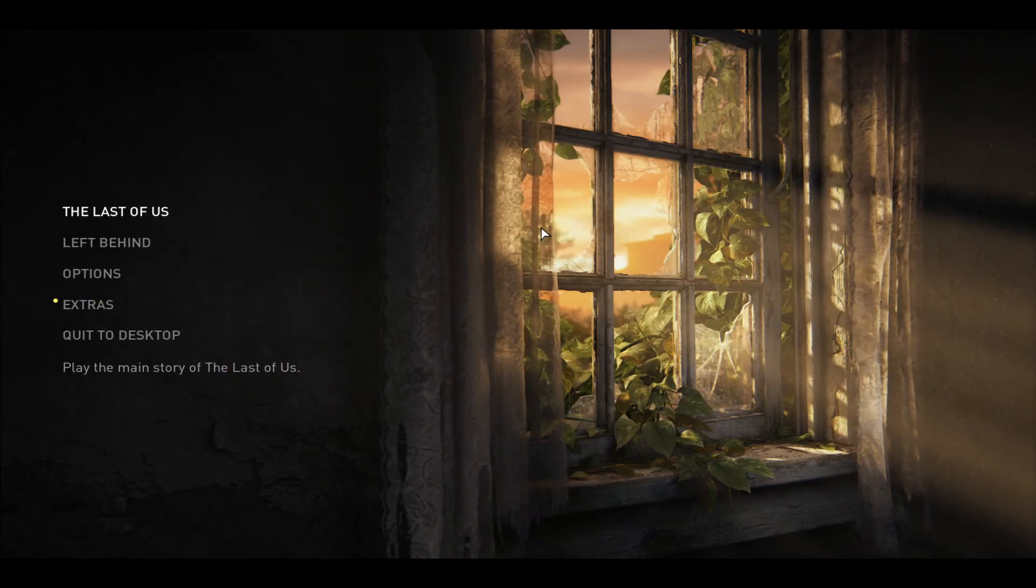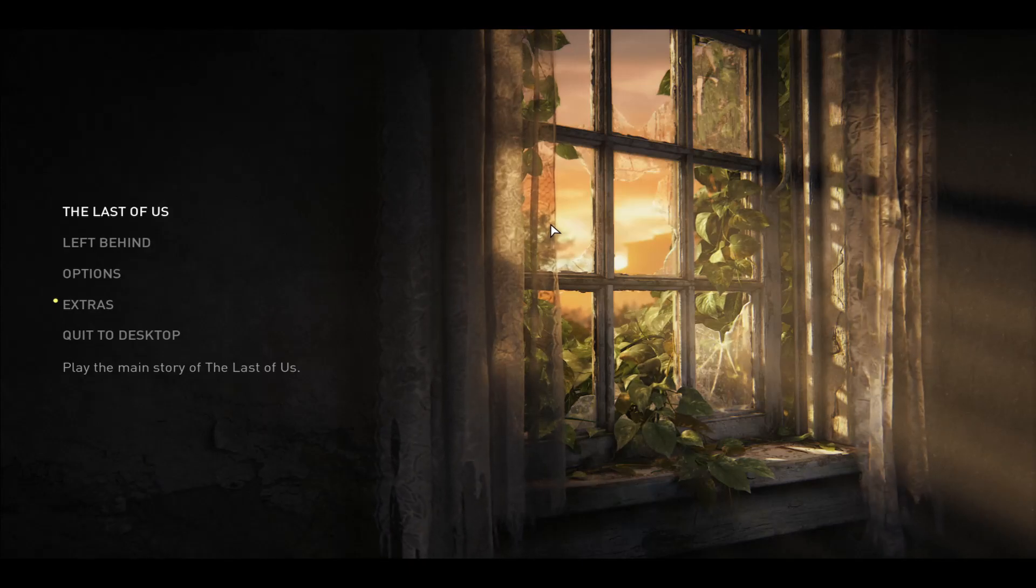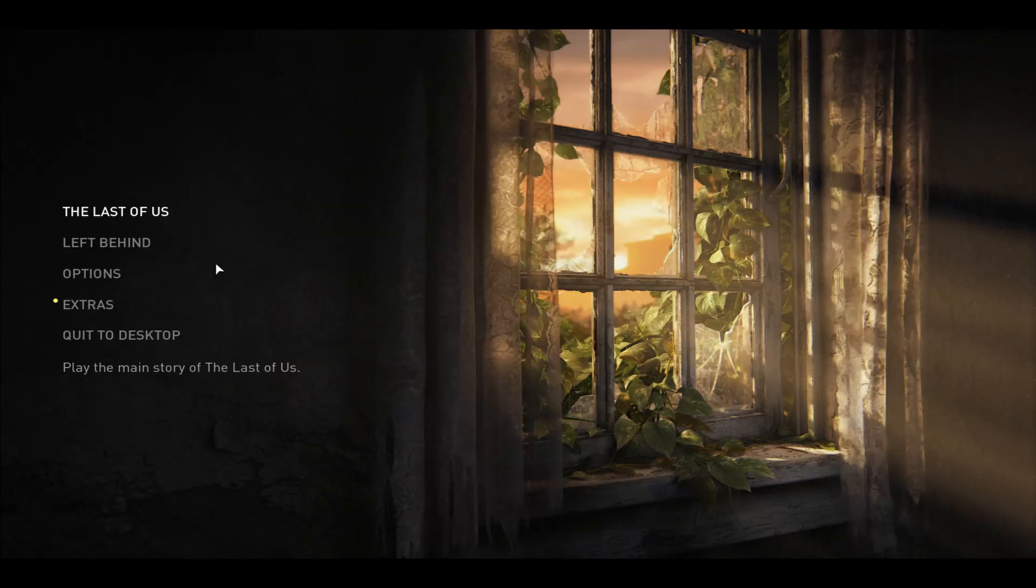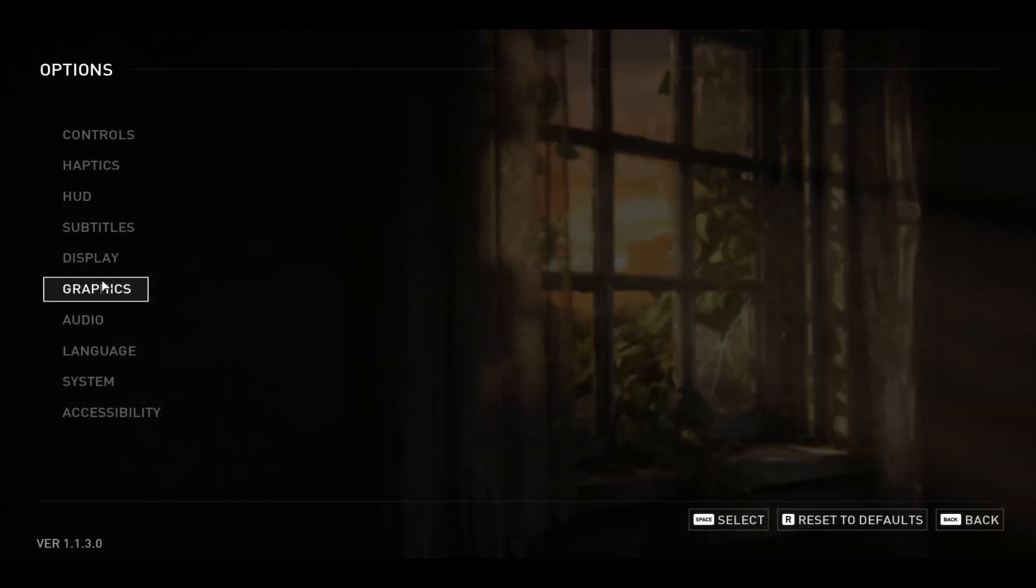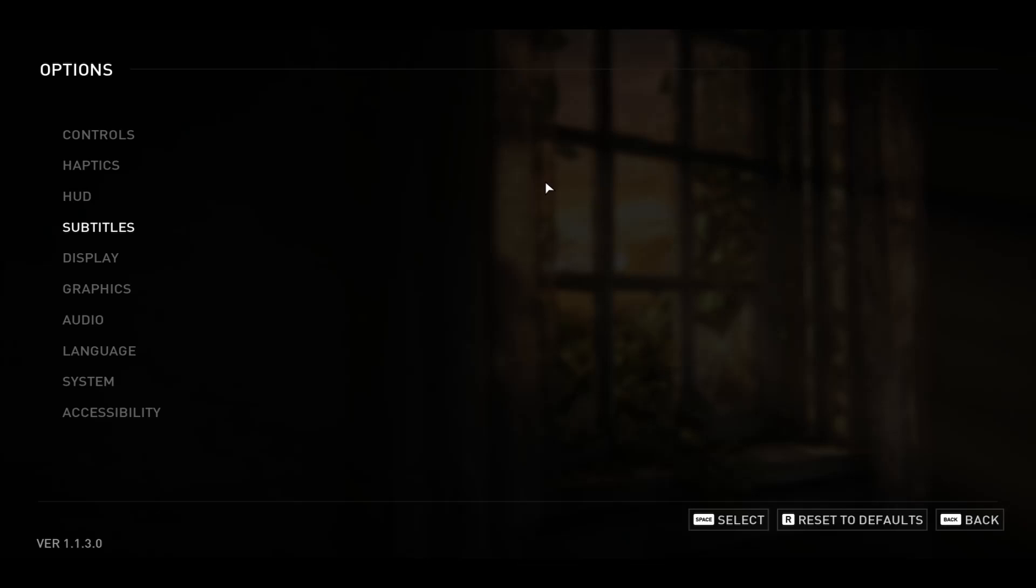First of all, open up the Last of Us game on your device and once you are inside the main menu, go ahead and click on options. From here, you will see the language section.